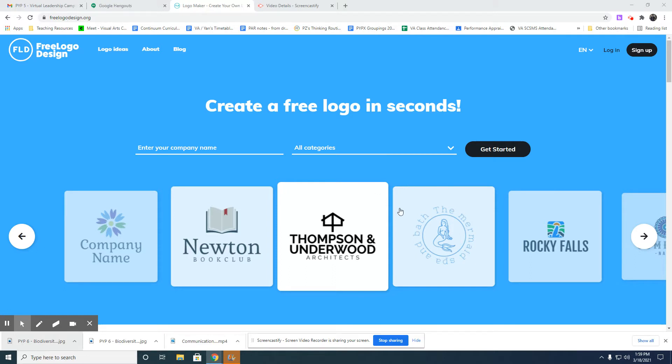Remember when you create a logo, it should be simple, it should be original. It's just a combination of image, color, and a little bit of text. Don't put too much element in it.